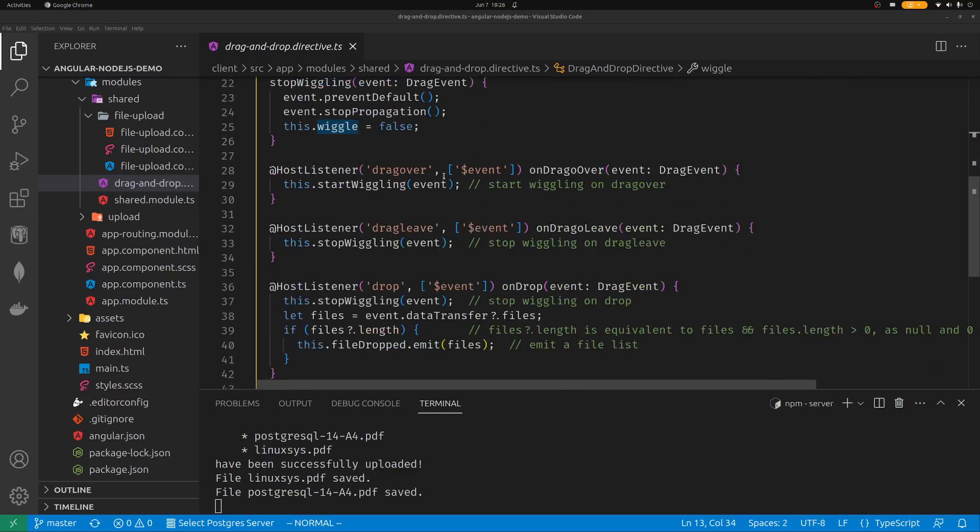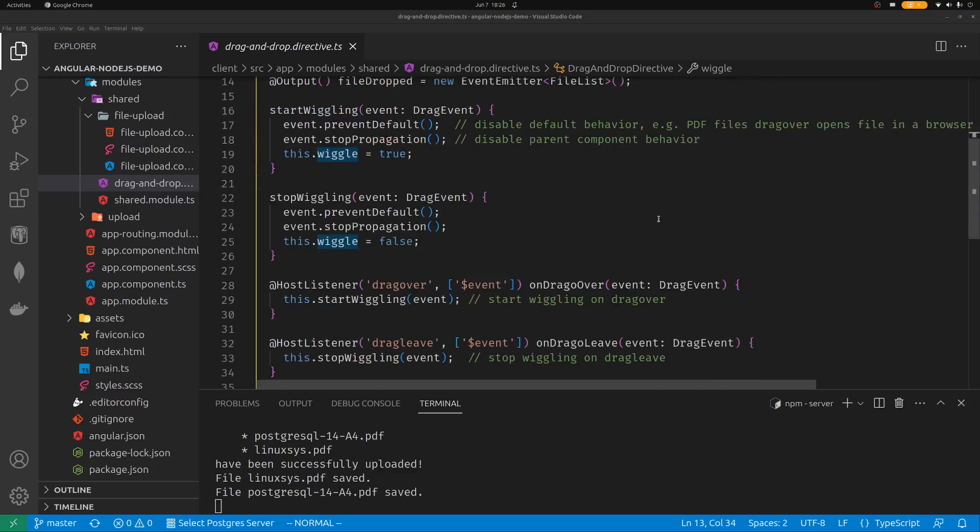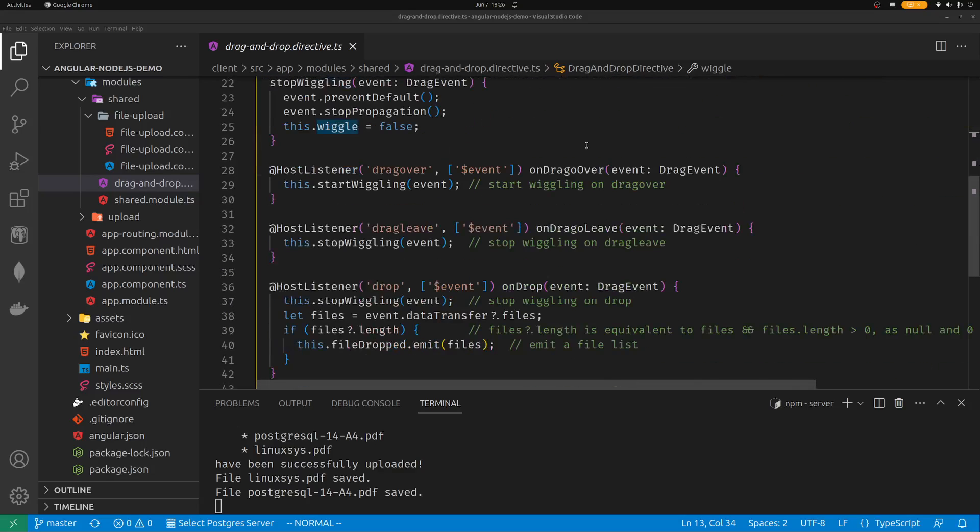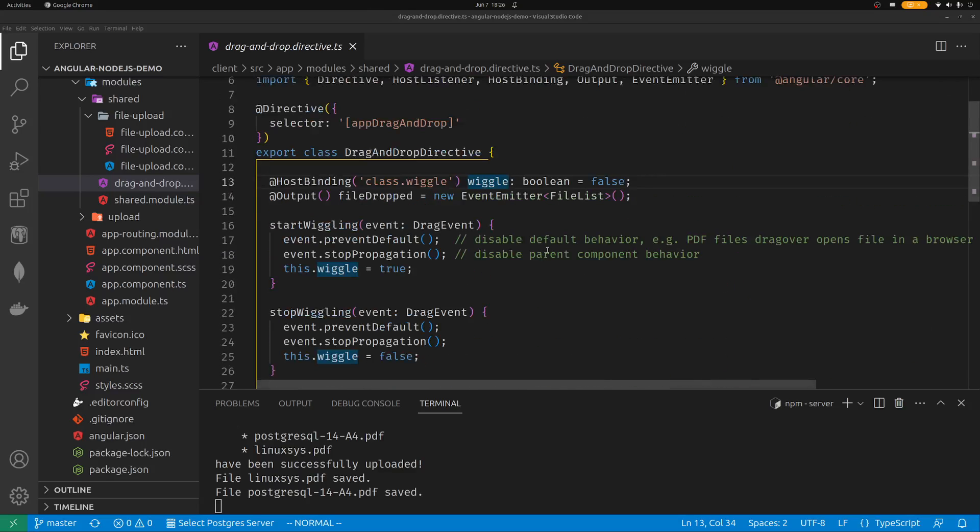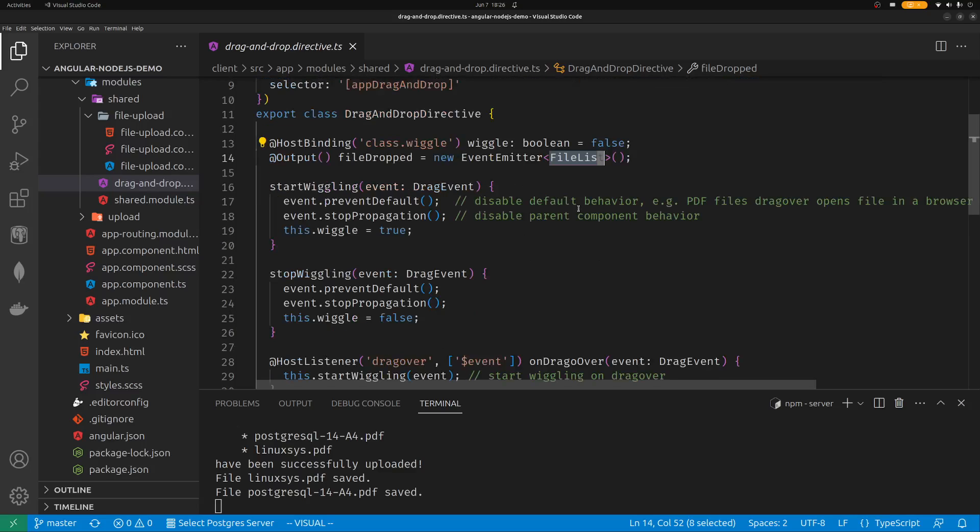The parent component may have defined some drag and drop events. So you want to disable the default behavior. You want to disable the parent behavior. You only adopt your own behavior, which is wiggle on drag over. So this is fairly straightforward. It's a host listener. I have another video on host listeners and host binding. Feel free to check them out. So all this directive does is to wiggle on drag over, wiggling stop on drag leave, and wiggling stop on drop. And whenever files are dropped, I would emit those files to its host. It's called a file list object. To its host.